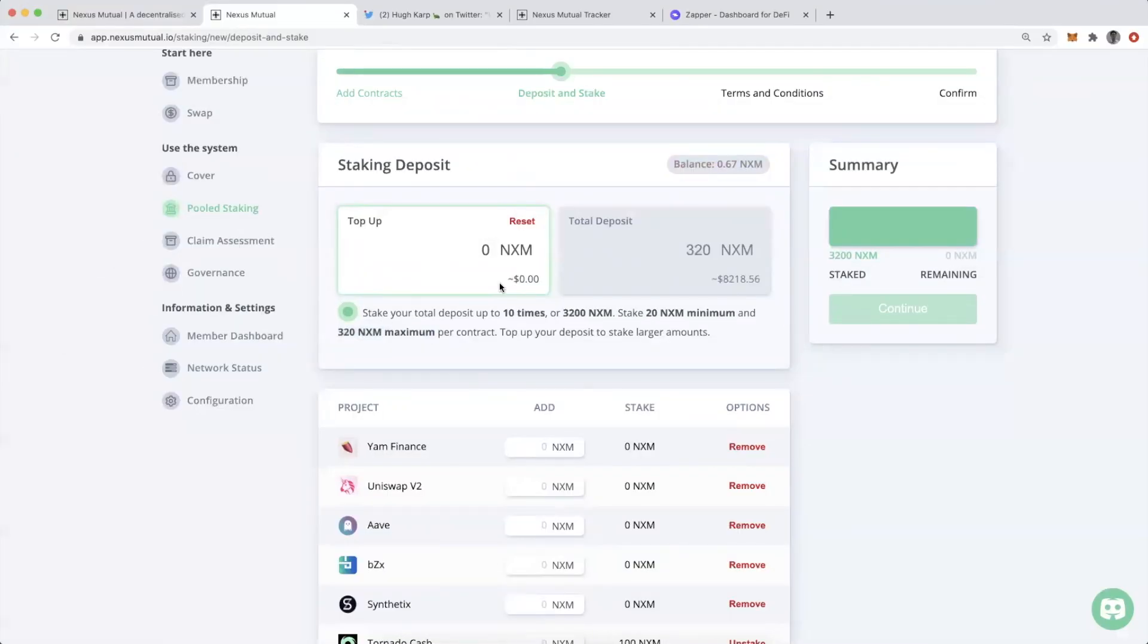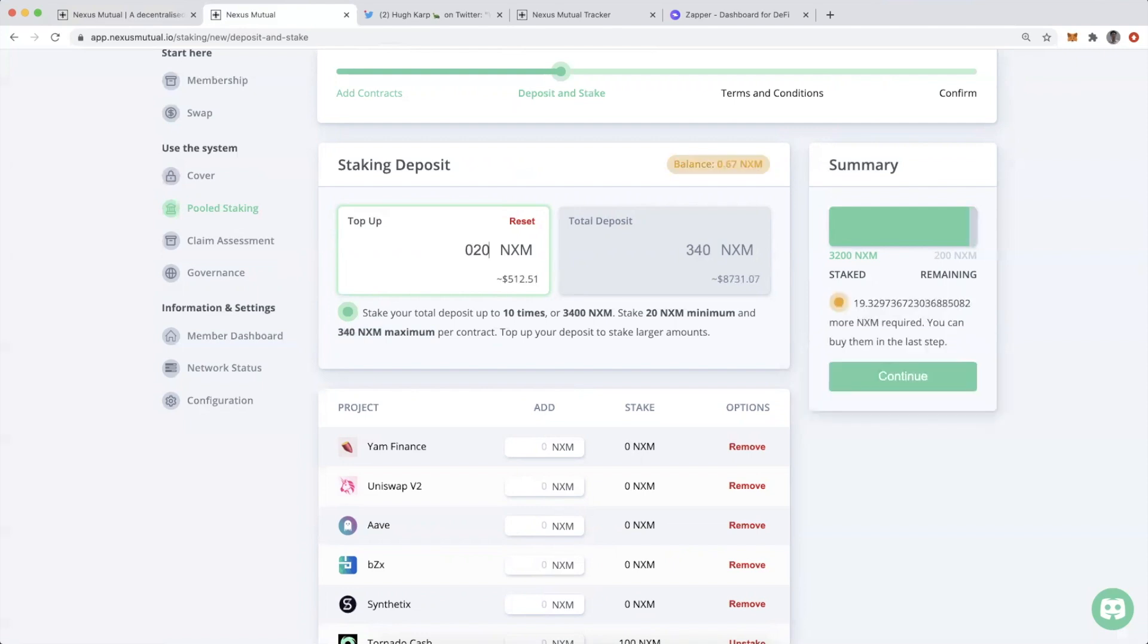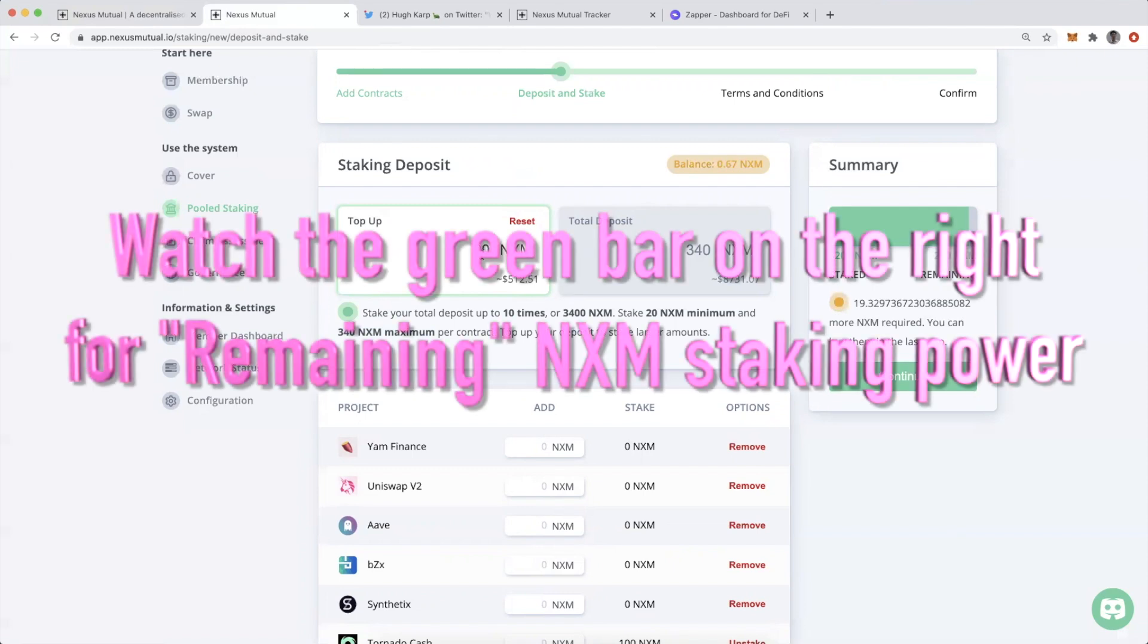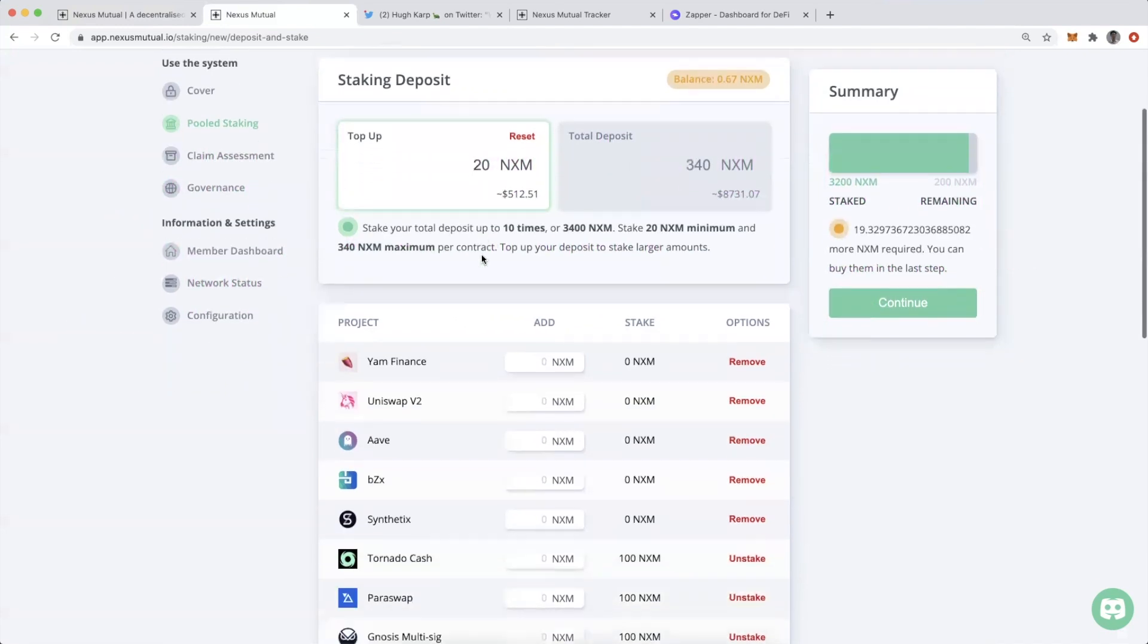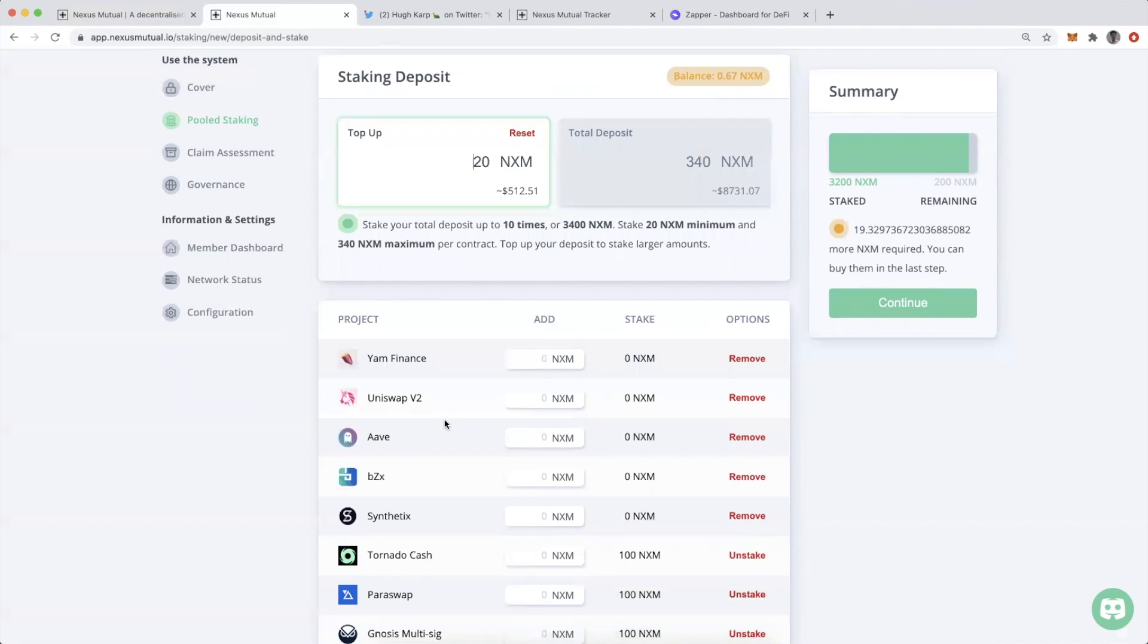The maximum is based on the total of NXM that I have staked. If I delete this, you can now see I have 320 NXM staked and no remaining NXM staking power to use here. But if I was going to top up with just 20 NXM, now I have additional staking power because 20 times 10 is another 200 NXM of staking capacity.